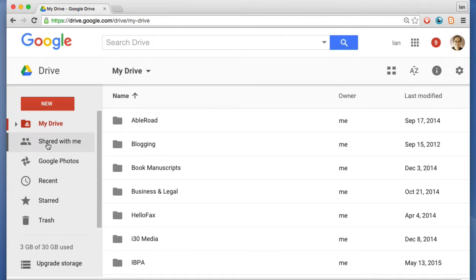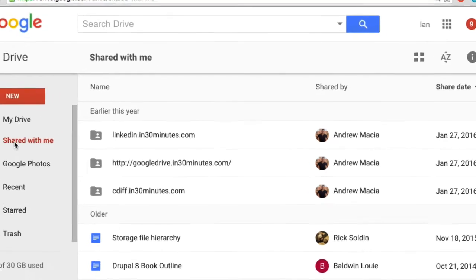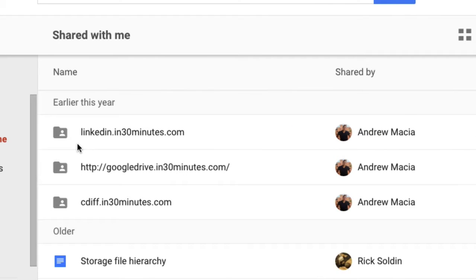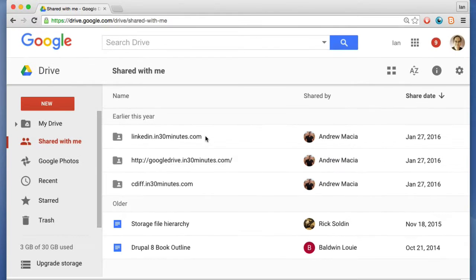Shared with me are files and folders that either you have shared with other people or other people have shared with you. This is very important to collaboration. For instance, if I'm working with Andrew on my LinkedIn book, we have this folder that we both use and we can both look at resources there.